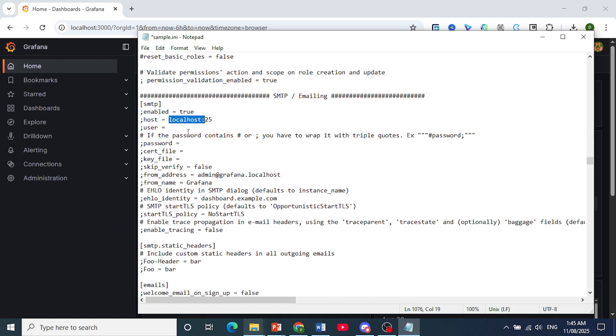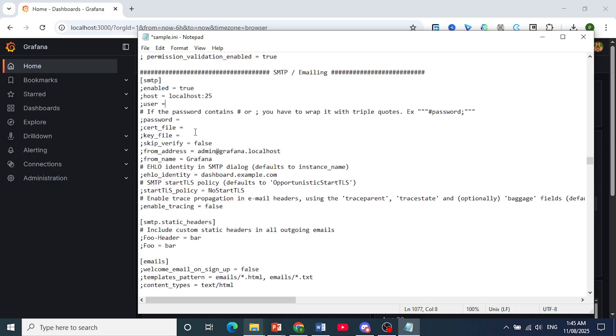For user, you just put in your SMTP username if authentication is required, and your SMTP password as well if authentication is required.